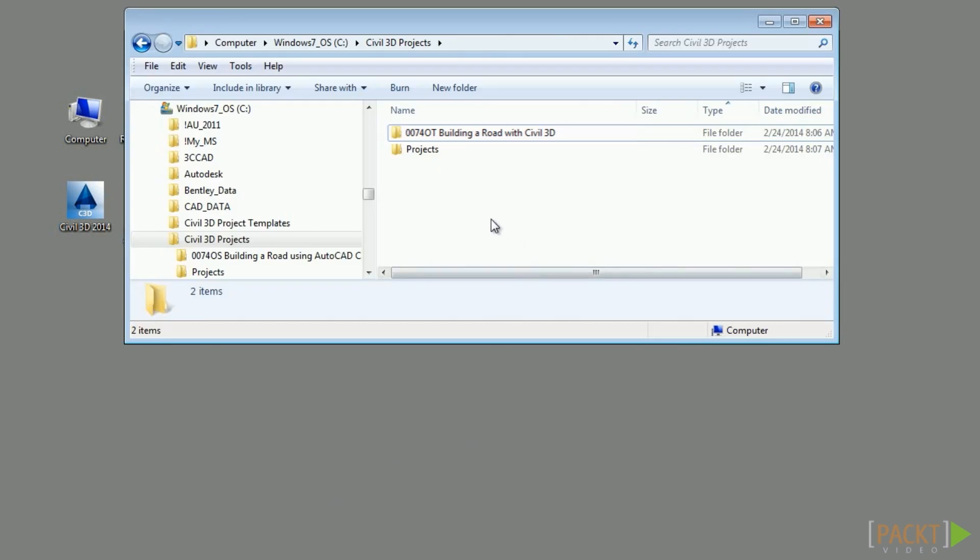However, if this file location is not defined properly, the dataset may not work correctly. First, what you need to do is place the dataset folder under the C drive Civil 3D Projects folder. Next, let's examine how to start Civil 3D for the dataset to work properly. We will work with the default Civil 3D profile.